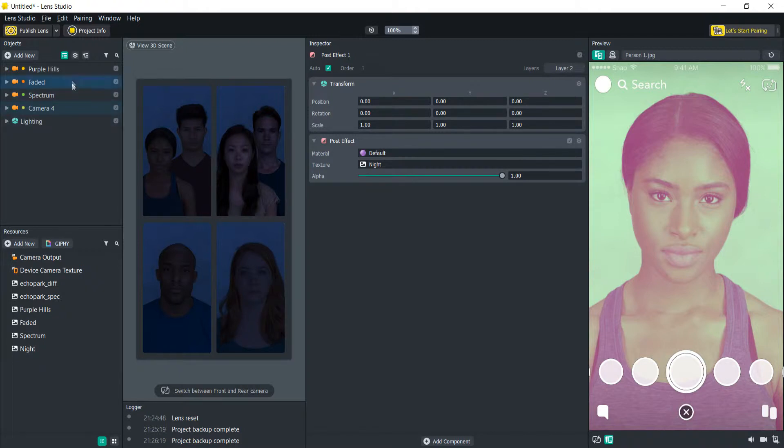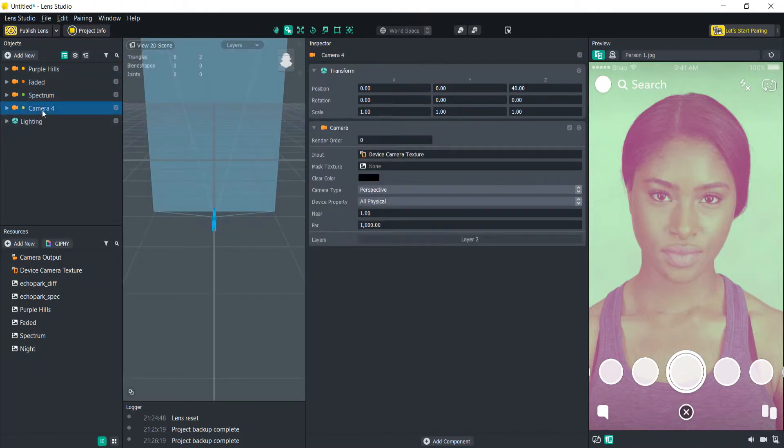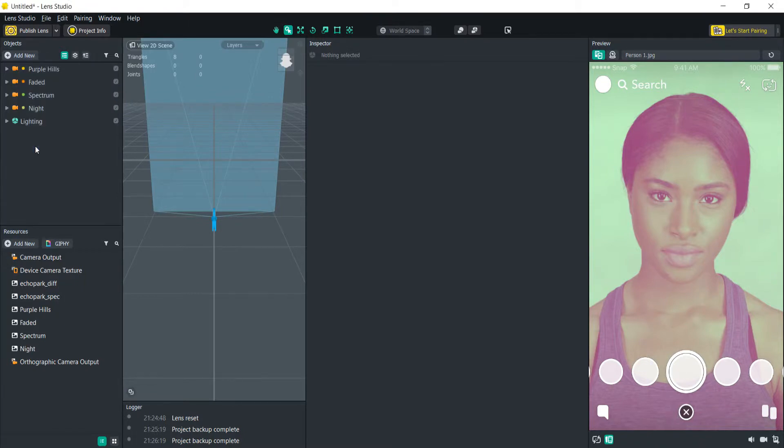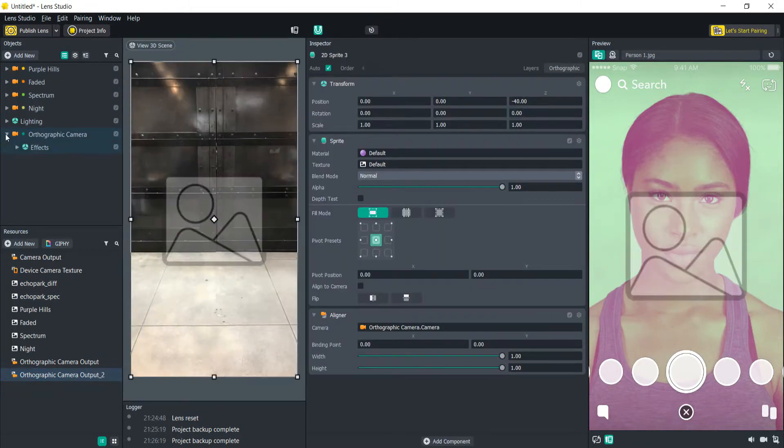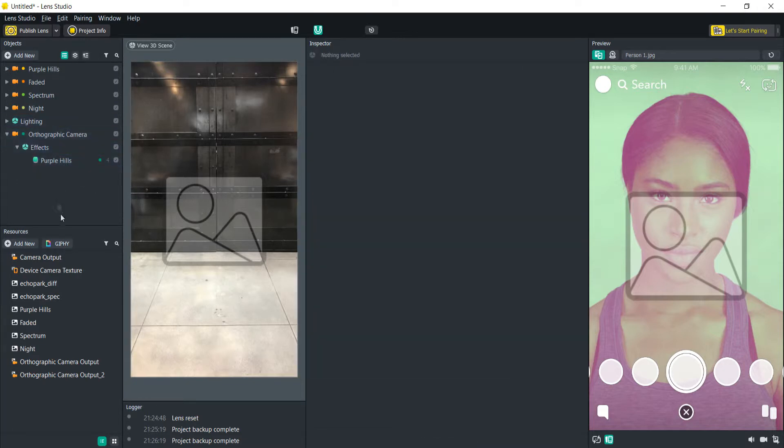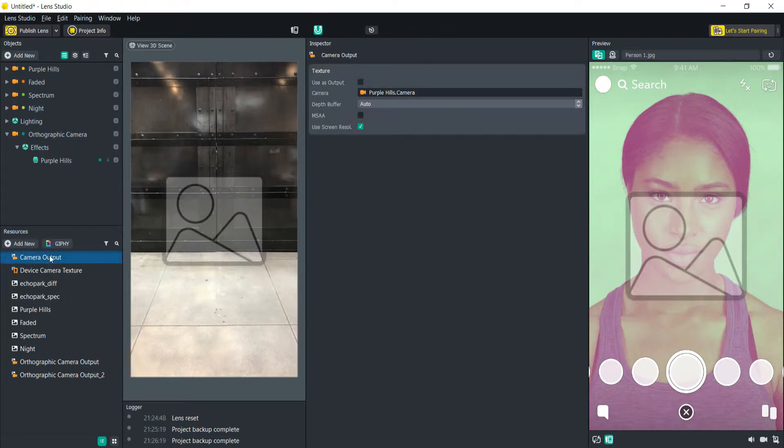Alright so we have all four of our cameras here and the next step is going to be adding a new billboard. So now we have a 2D sprite aligned to this camera. Let's call this one purple hills and then what we're going to do is we're going to use this camera output which is taking the purple hills.